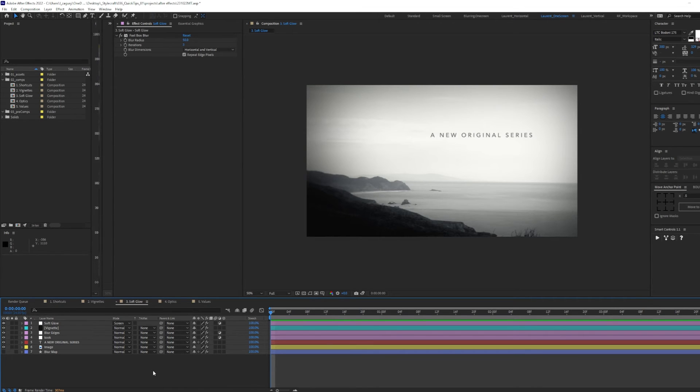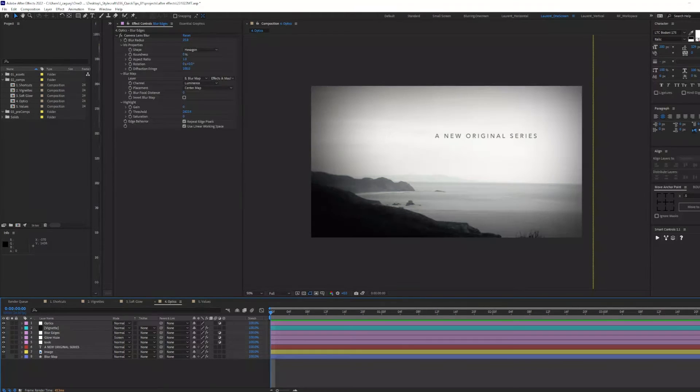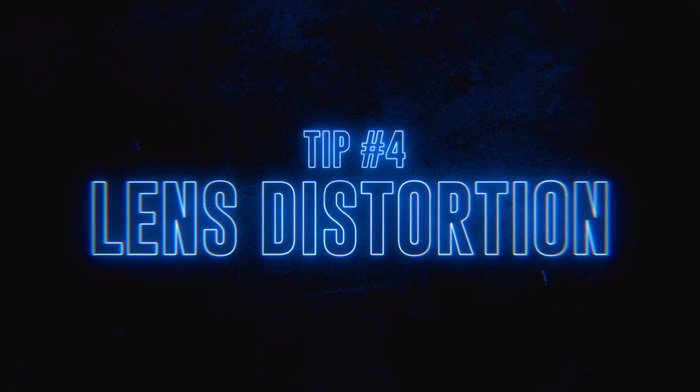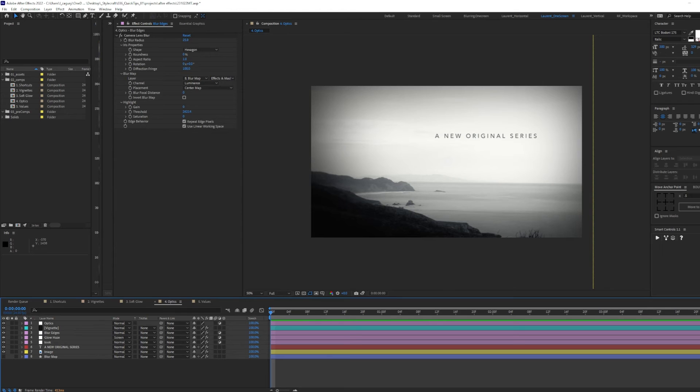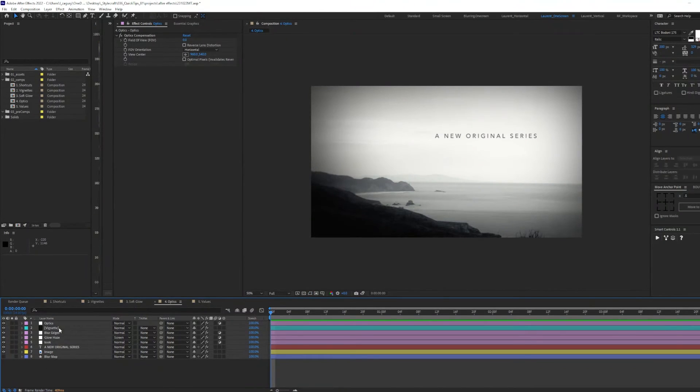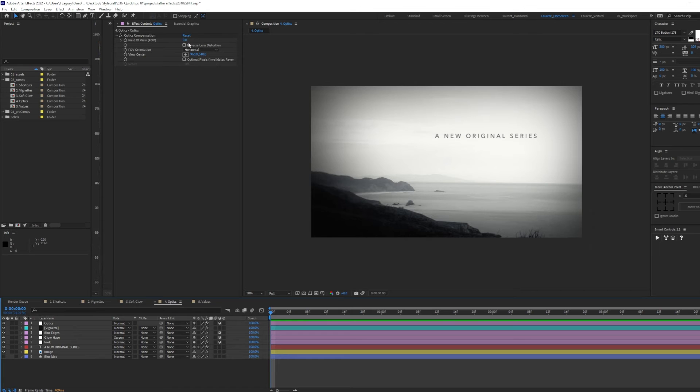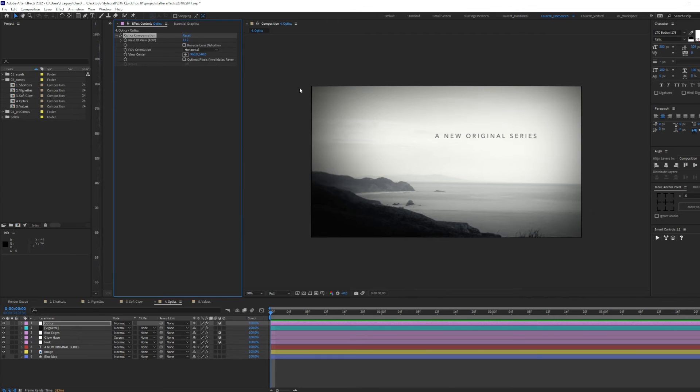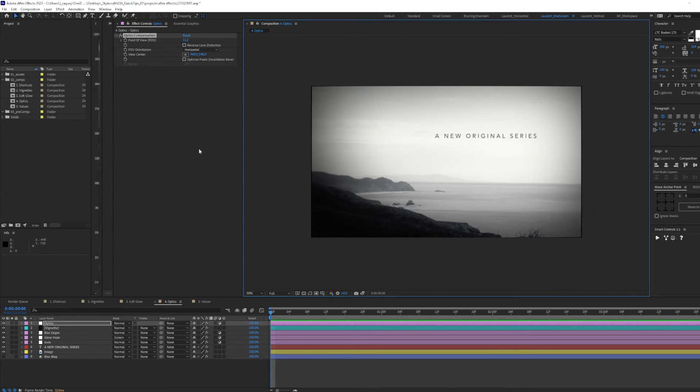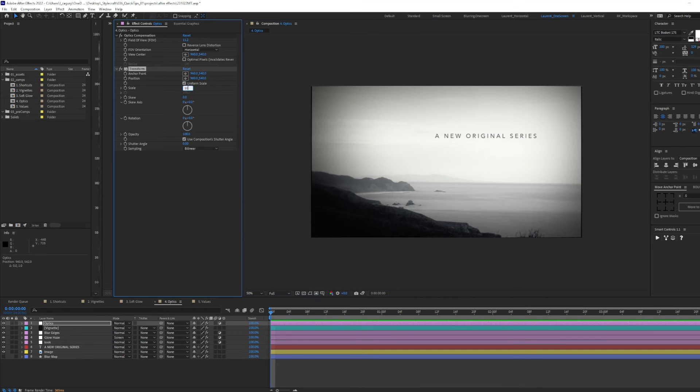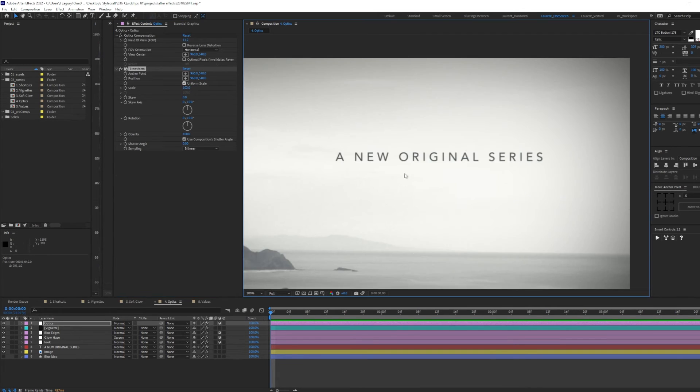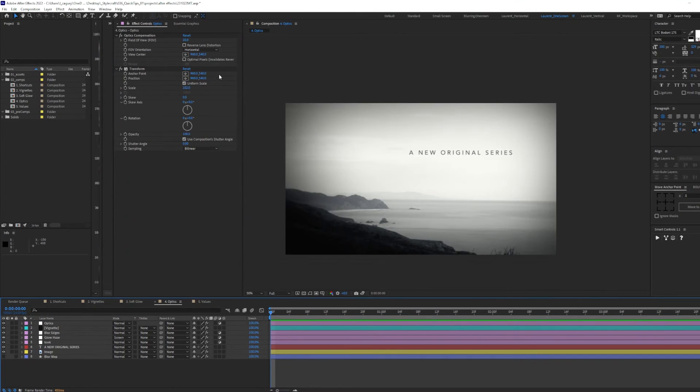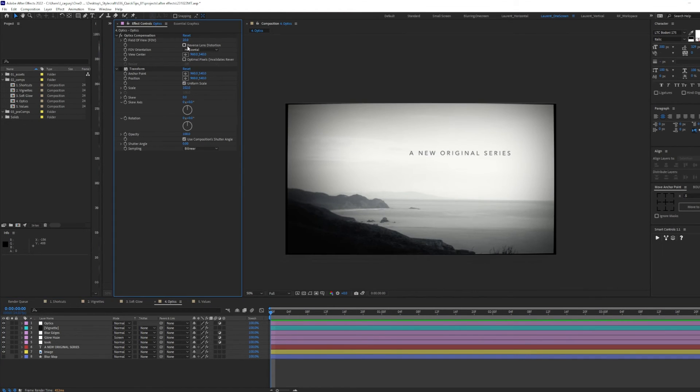Our next tip today is all about creating some lens distortion to simulate what a camera does in real life. I went ahead and created an adjustment layer, renamed it optics, and added the optics composition effect. Here, you can tweak the field of view up to create a fisheye effect. Let's keep this very subtle. To fix the edges, we can add a transform effect and scale our composition by 2%. This makes our text a little less digital and adds some subtle distortion. We can also create the opposite effect by first disabling our transform effect and clicking reverse lens distortion.